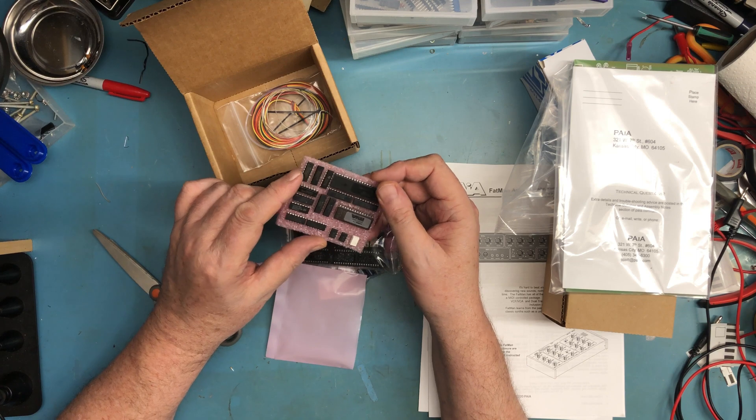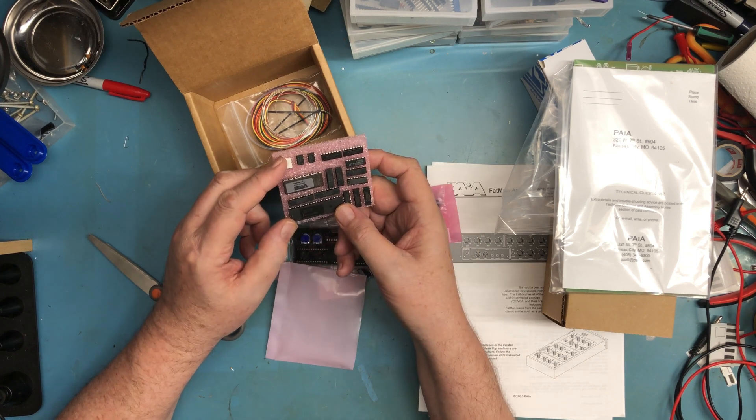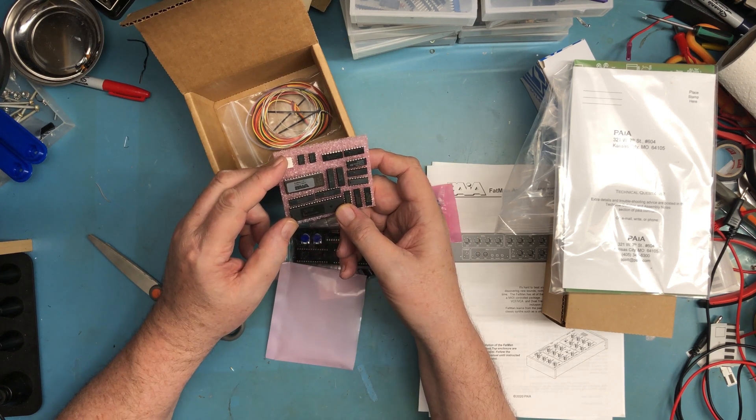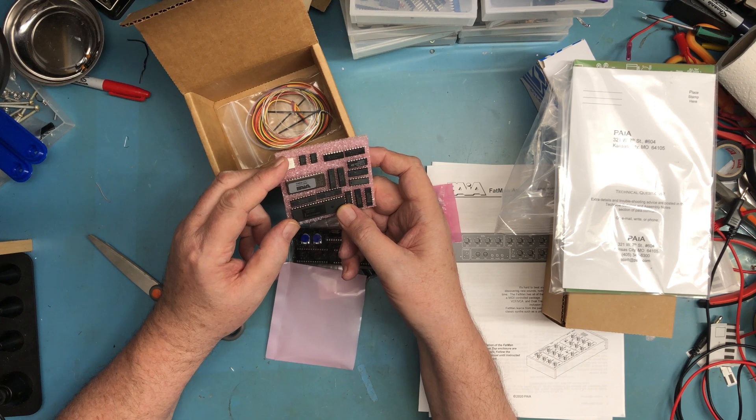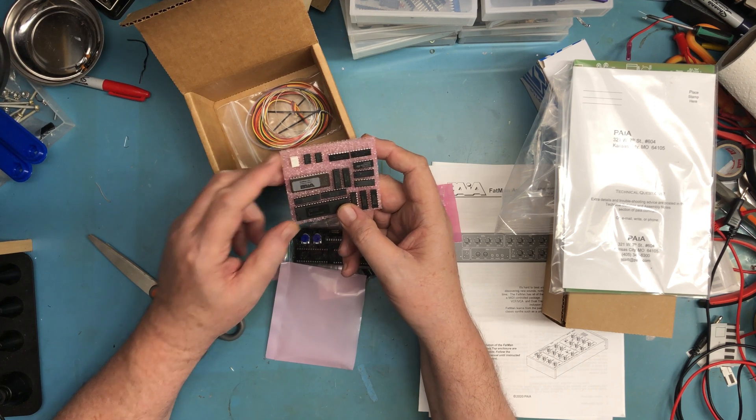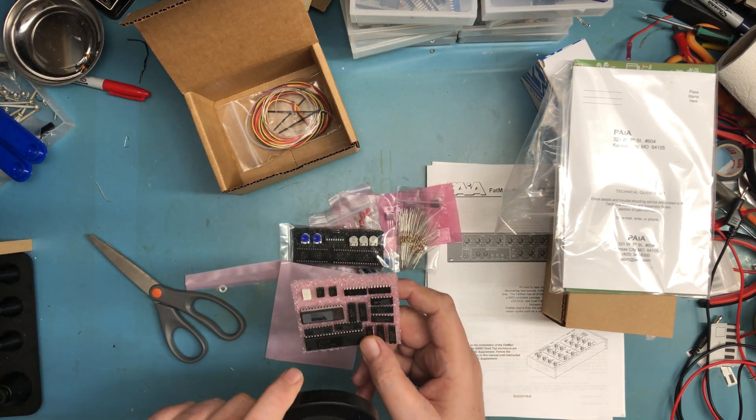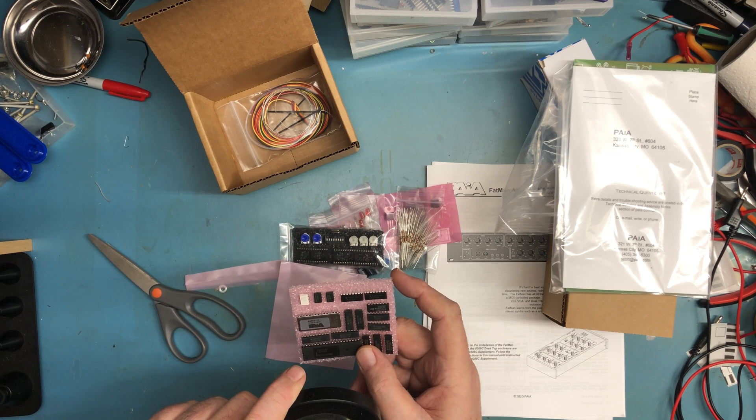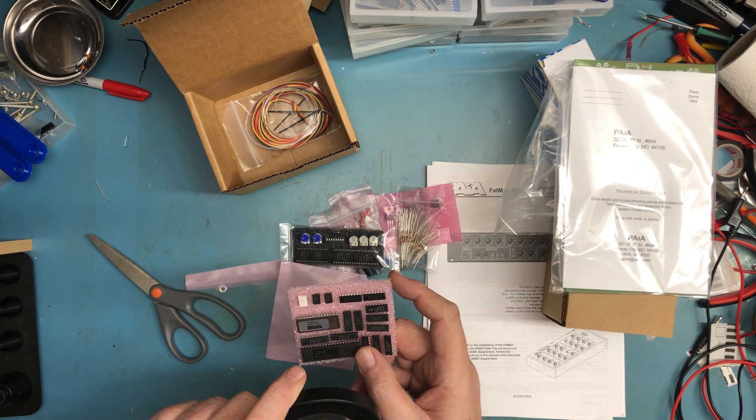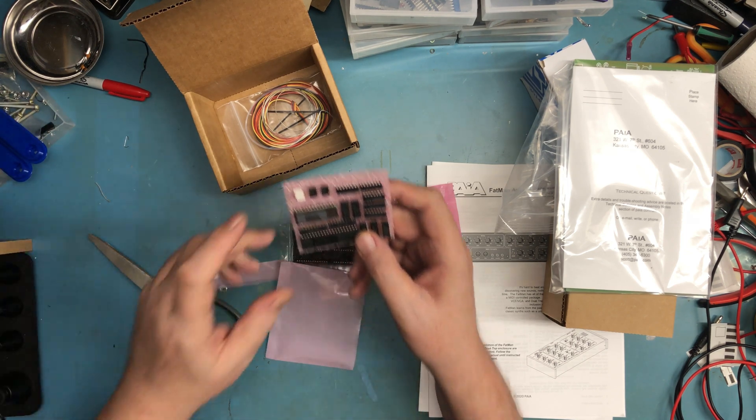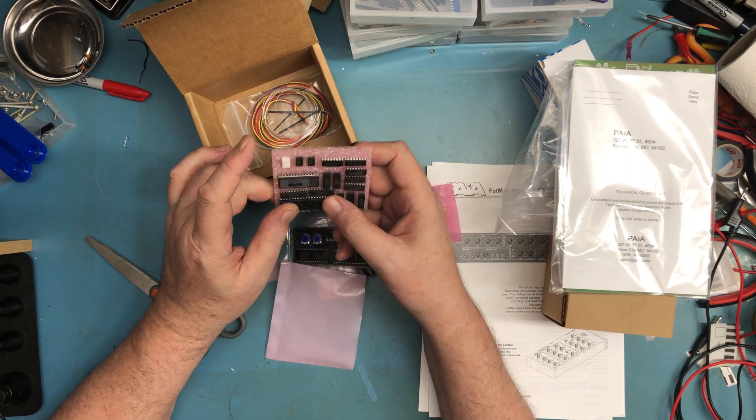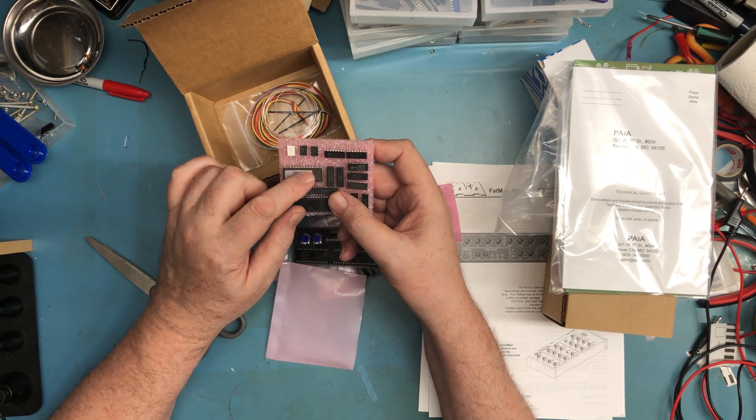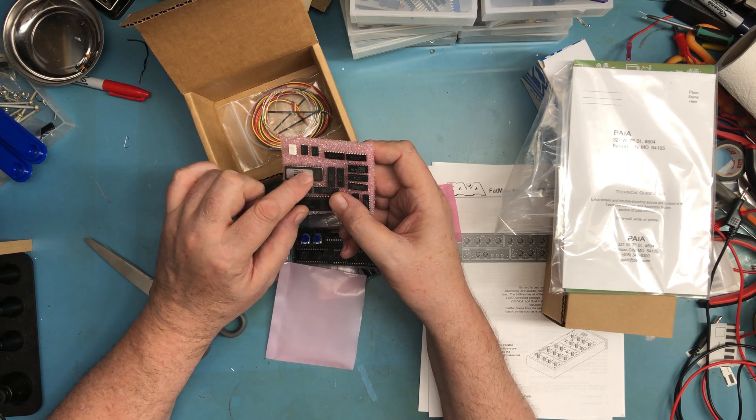I know there's like an 8035 or something like that microcontroller. I just can't read the part number. 80C31, which controls the whole thing, it deals with the MIDI.